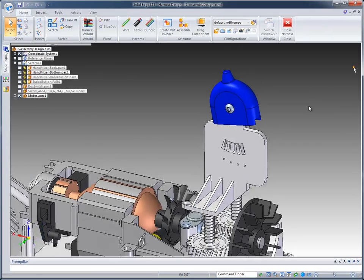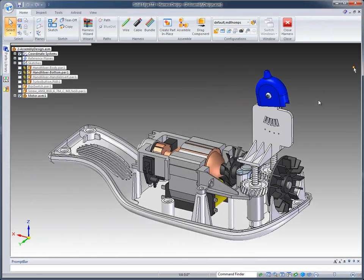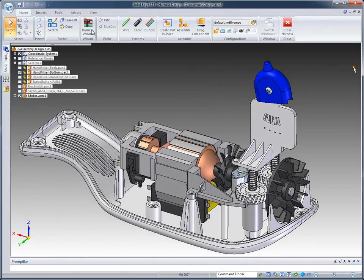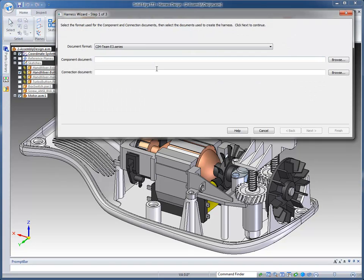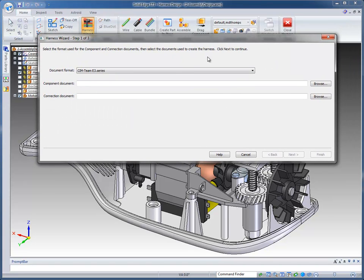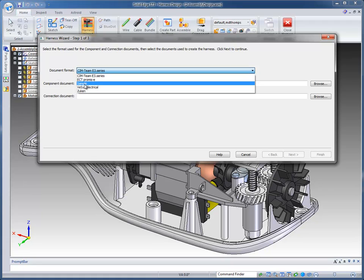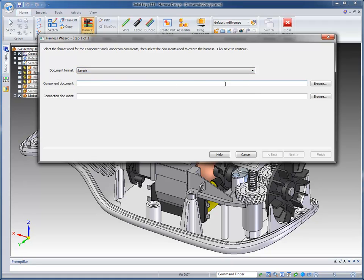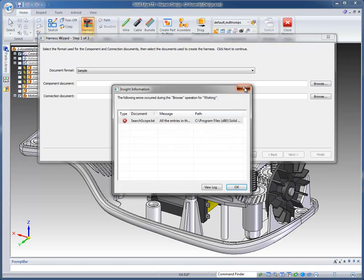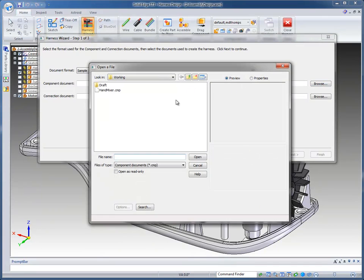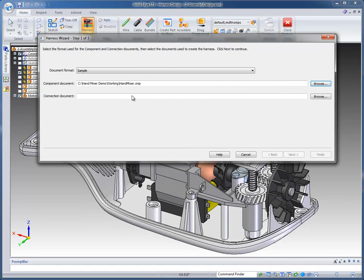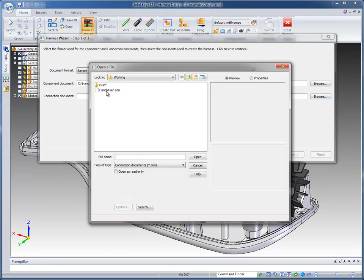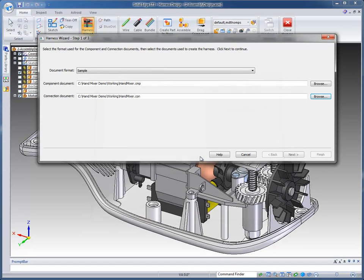When I click on it, it brings up an interface. These are the formats that we read in from other ECAD systems. In this case I'm going to use a Solid Edge sample. I'm then going to browse for the handmixer.cmp file, which is a component file. Then we're looking for the connections file. I've also got one of those in the working folder for this demonstration.